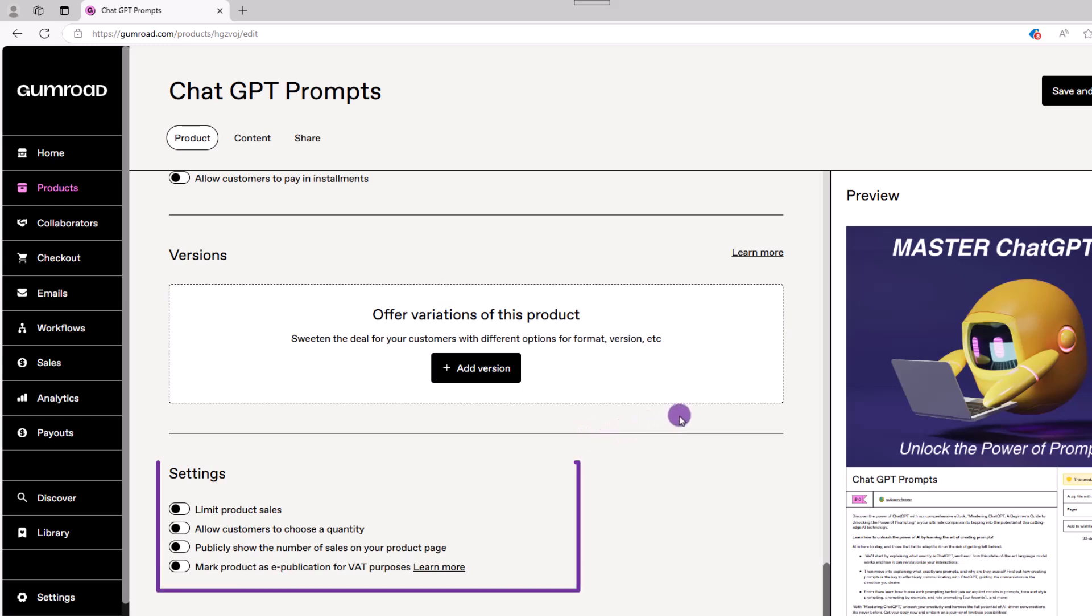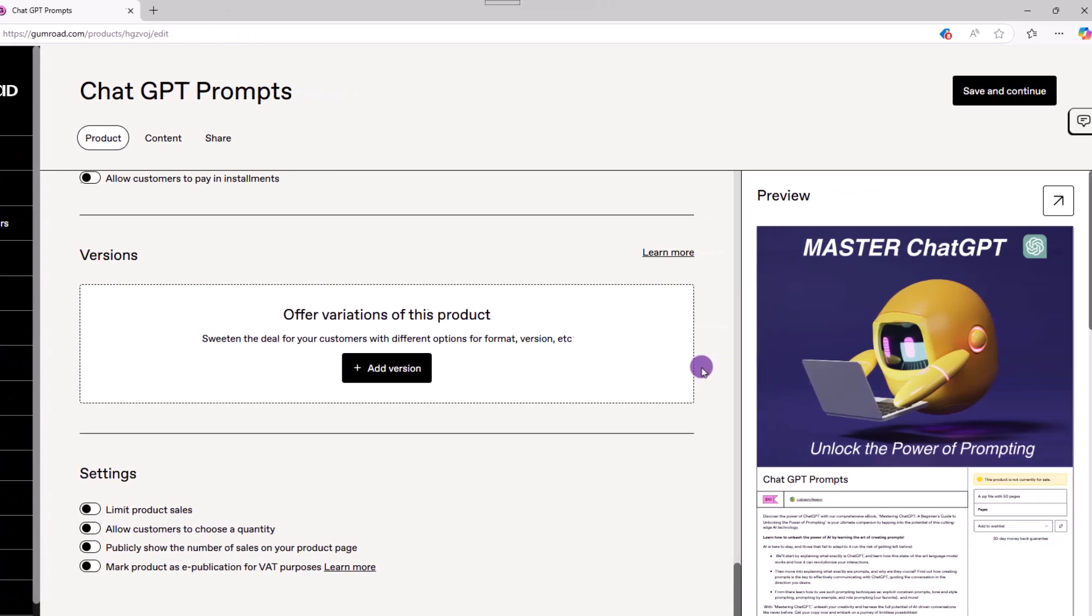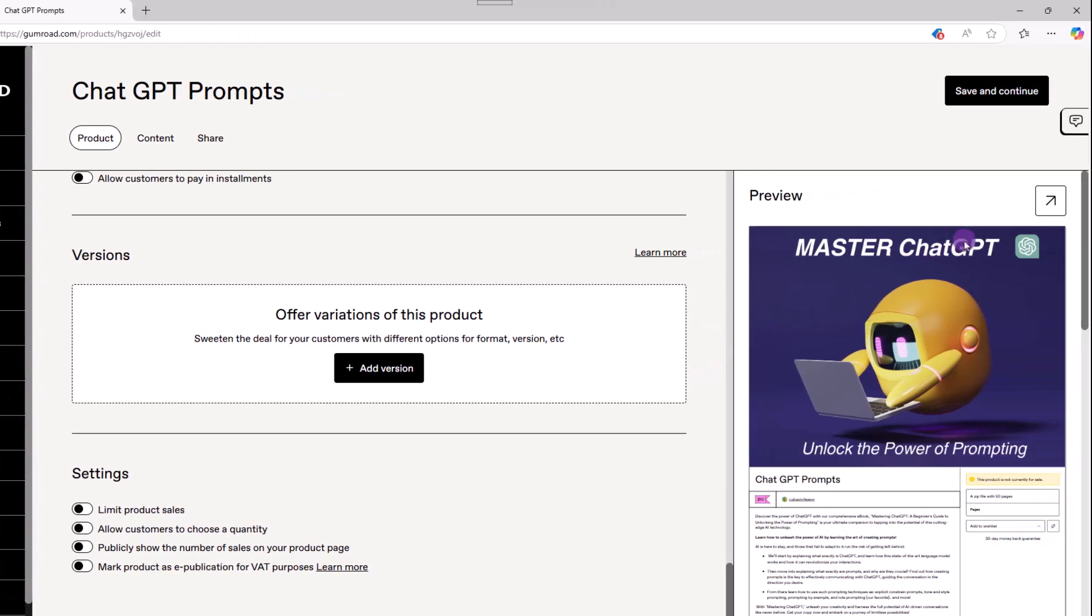Last, if you look at these settings, you also have the choice to limit quantities, show the number of sales, etc. Moving on, you can preview what the product page will look like by clicking over here on the right.